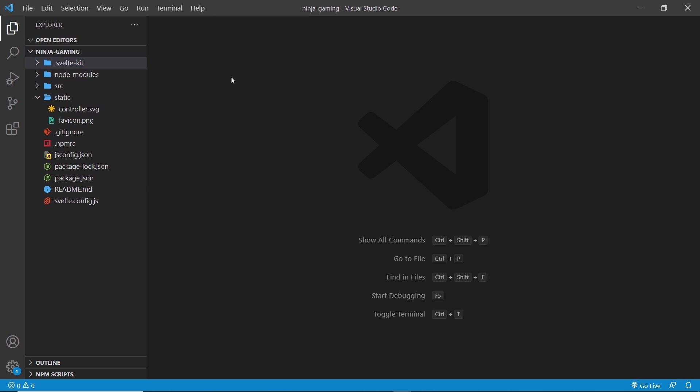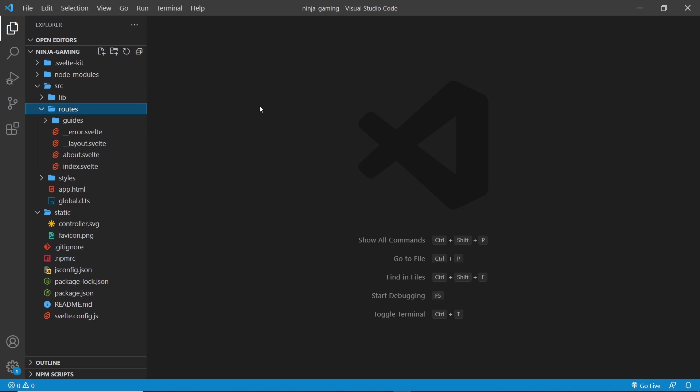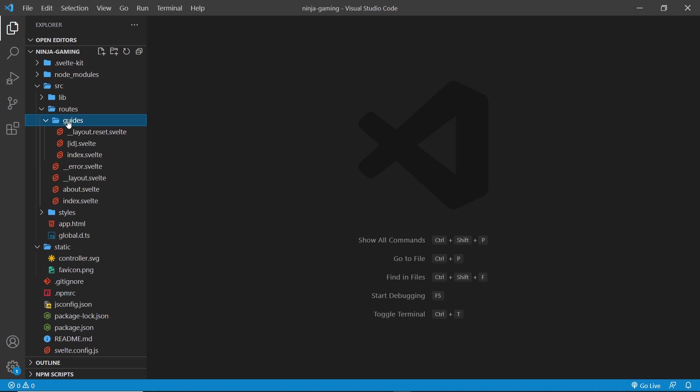All right, so there's one more thing I'd like to talk about before I end this series, and that is SvelteKit API routes. Now, API routes are special routes that allow us to set up our own API endpoints so that we can run logic on the server and react to things like get requests and post requests from our front end.